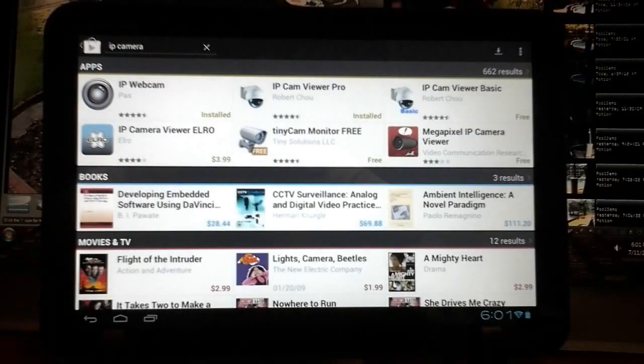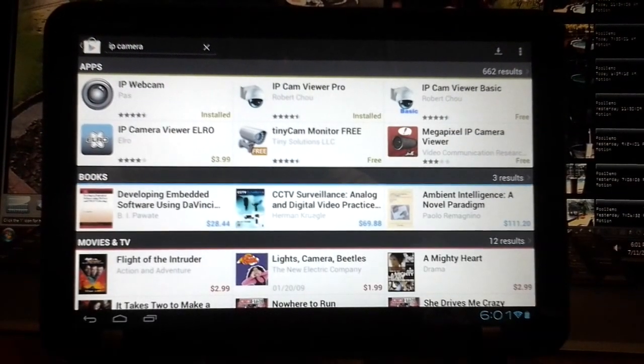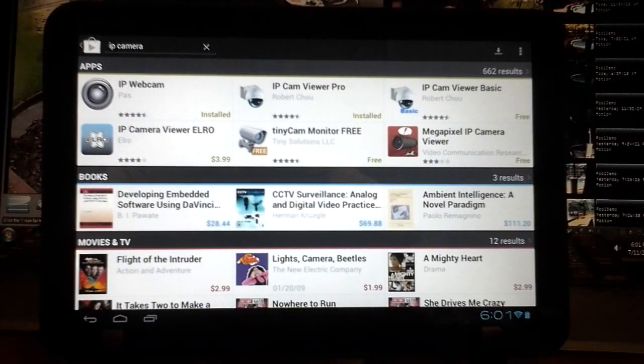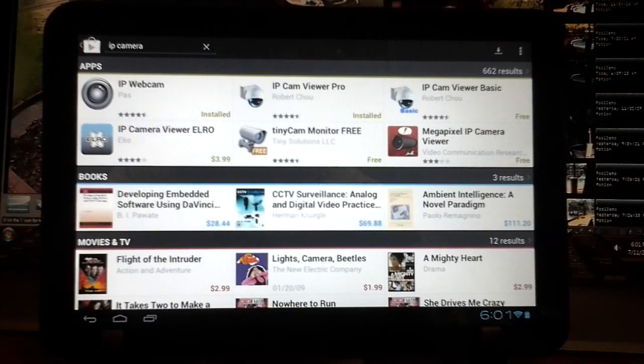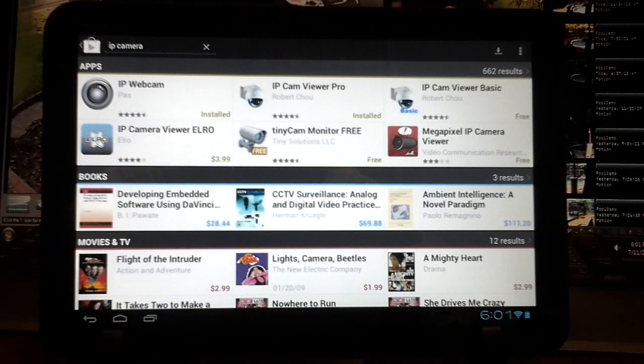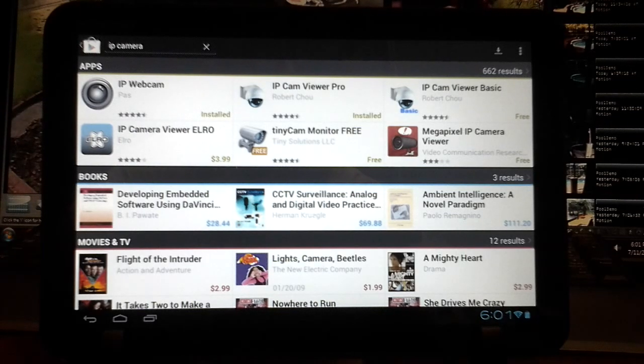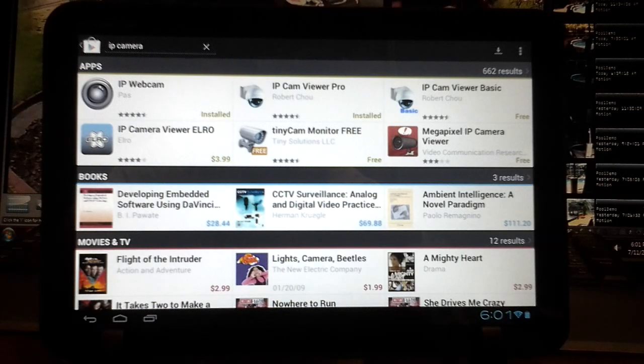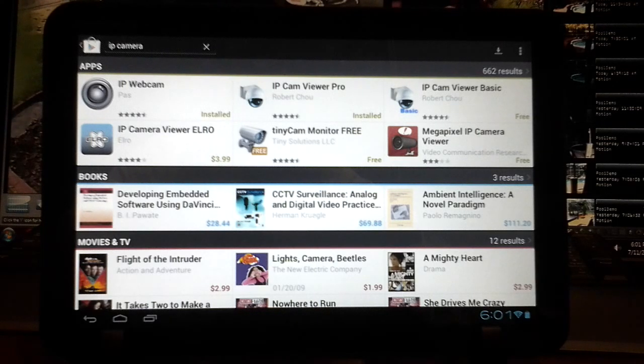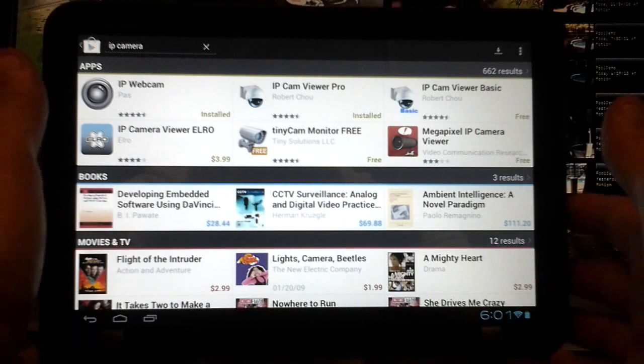Hi everyone, today I'm going to show you this IP Camera Viewer Pro app by Robert Chow. It's really cool - it lets you monitor your security IP cameras from your tablet or smartphone. What I'm going to show you here today is the Motorola Xoom tablet, a 10-inch tablet.